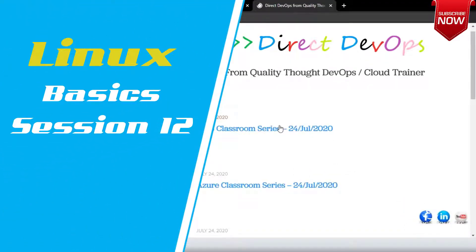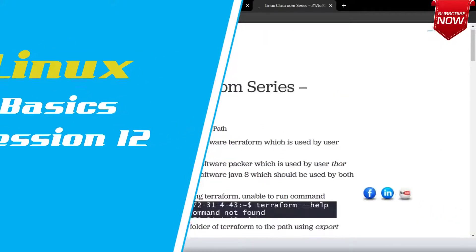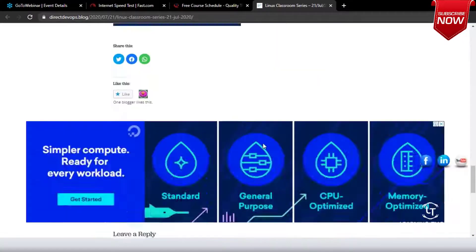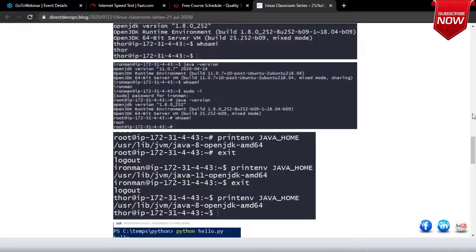If you go to directdevops.blog and into the Linux classroom notes, last class we were basically playing with environmental variables. I discussed how to set environmental variables using the startup files — to be very specific, bash underscore profile for the user.